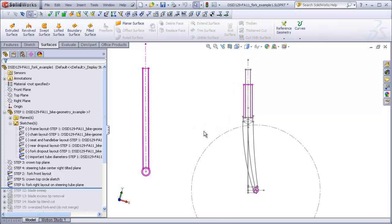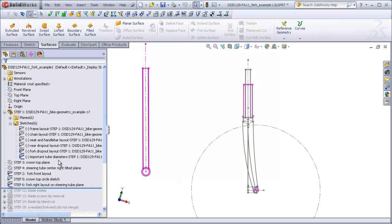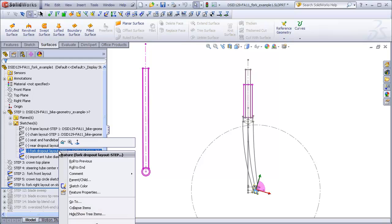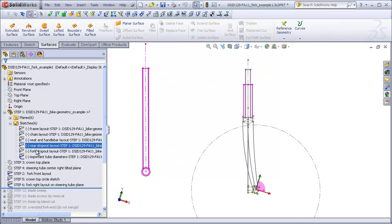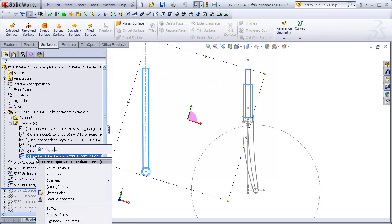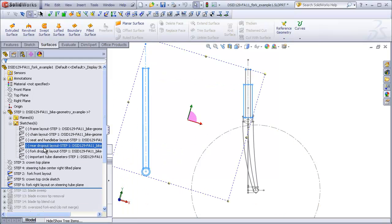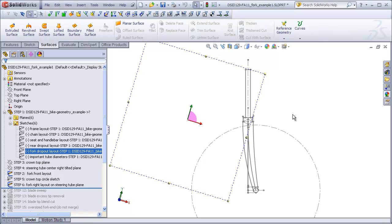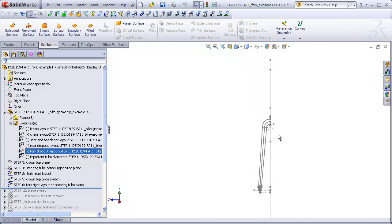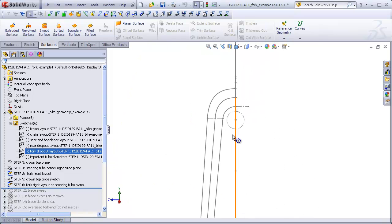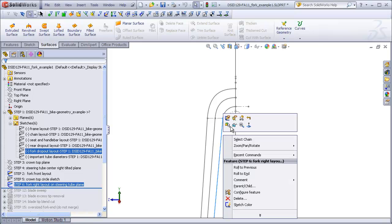Now let's take a look at the features that need to be in our fork right layout sketch. First of all, I don't think we are going to be needing any of the sketches located in our inserted geometry file. So editing the sketch...